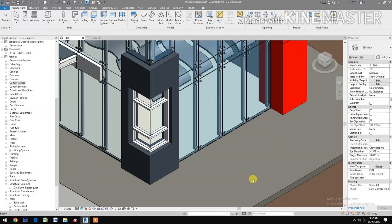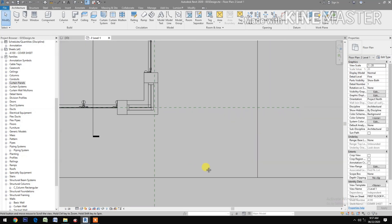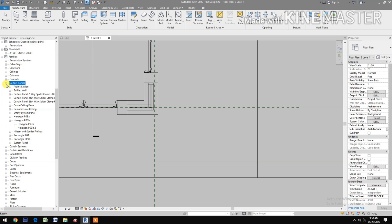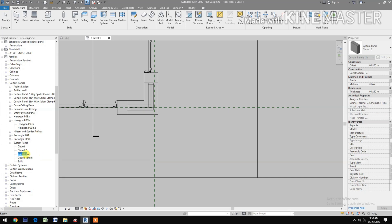To make a corner glass window, start by going to Level 1. Go to Curtain Panels and look for System Panel. Select Glaze, right-click, duplicate, and name it Glaze Corner.